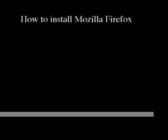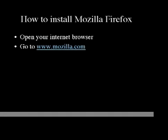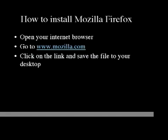Now let's recap. How to install Mozilla Firefox: Open your internet browser. Go to www.mozilla.com. Click on the link and save the file to your desktop. Go through the prompts and click finish to launch Mozilla Firefox.